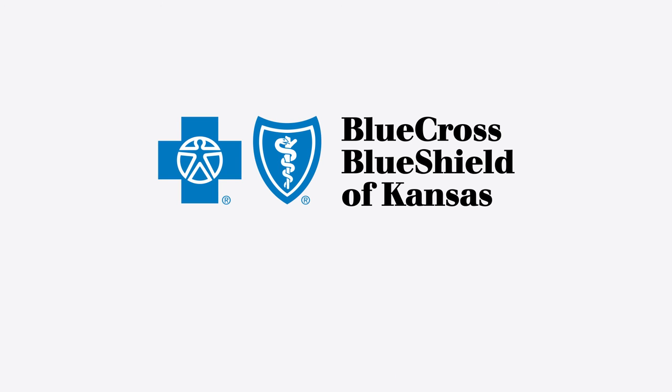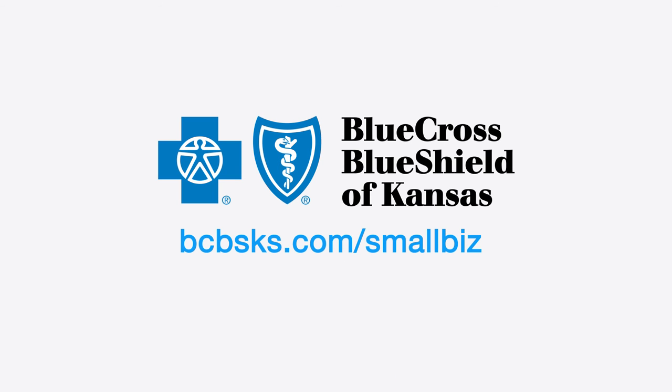To get your free quote, visit bcbsks.com/smallbiz or call us at 1-800-874-1823.